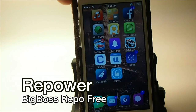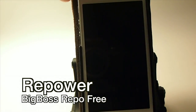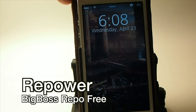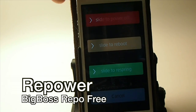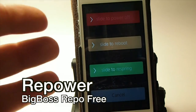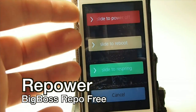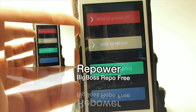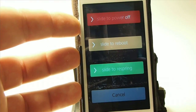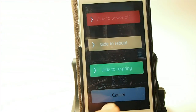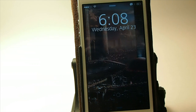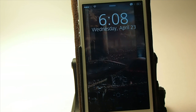Repower — all it does is give you more options when you hold down the power button. You're presented with slide to power off, slide to reboot, slide to re-spring, and cancel. That comes from Repower. It's a pretty awesome tweak as well.